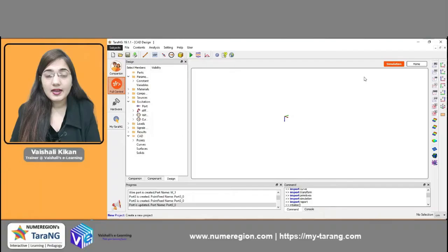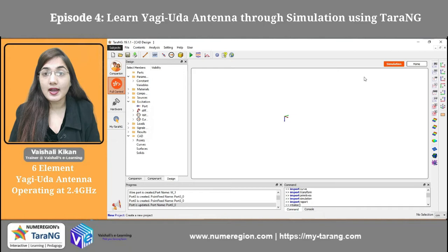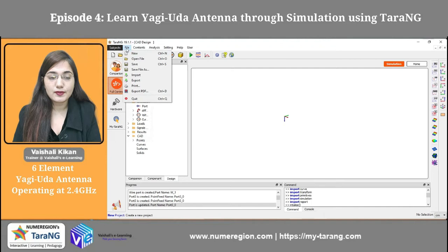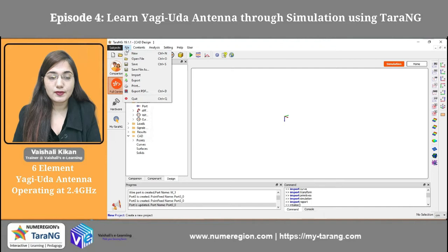We are going to start with the simulation of the Yagi-Uda antenna. I have a pre-made design of the Yagi-Uda antenna. First I am going to show you that, then we are going to make our own design, and then we are going to see its theory part. So first of all, we are opening a pre-made design — we go to File, Open File option, and here we have this pre-made design: the Yagi-Uda dot TNG.